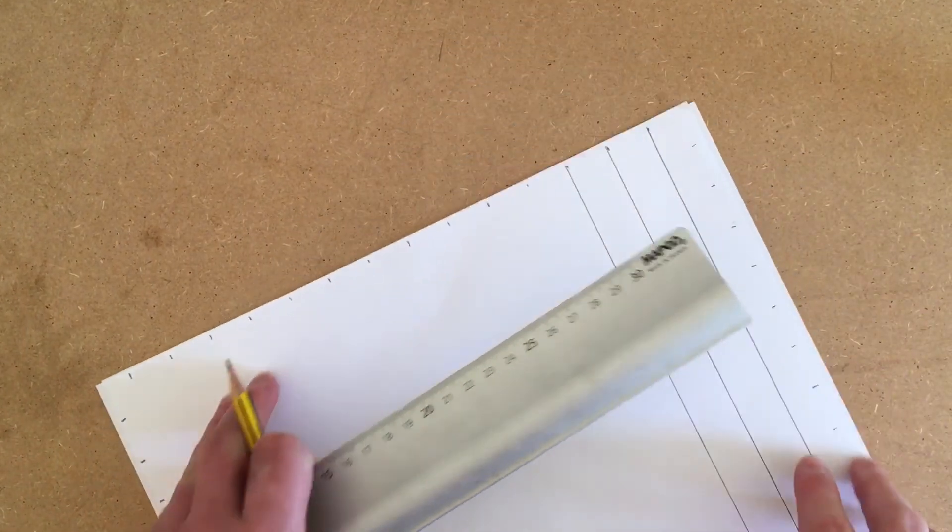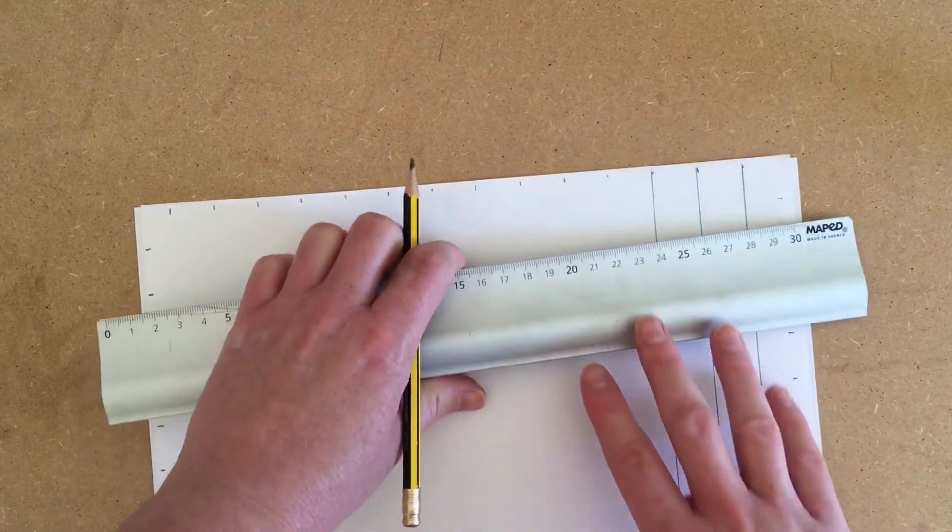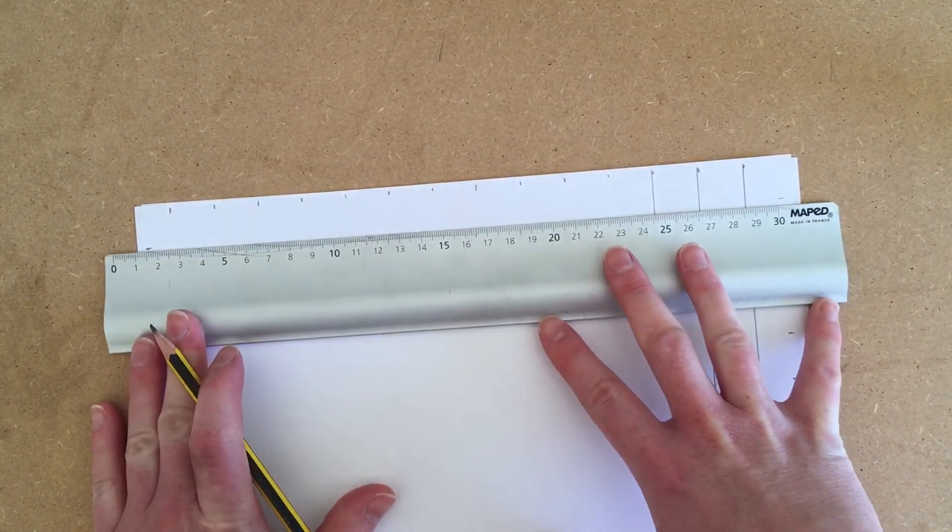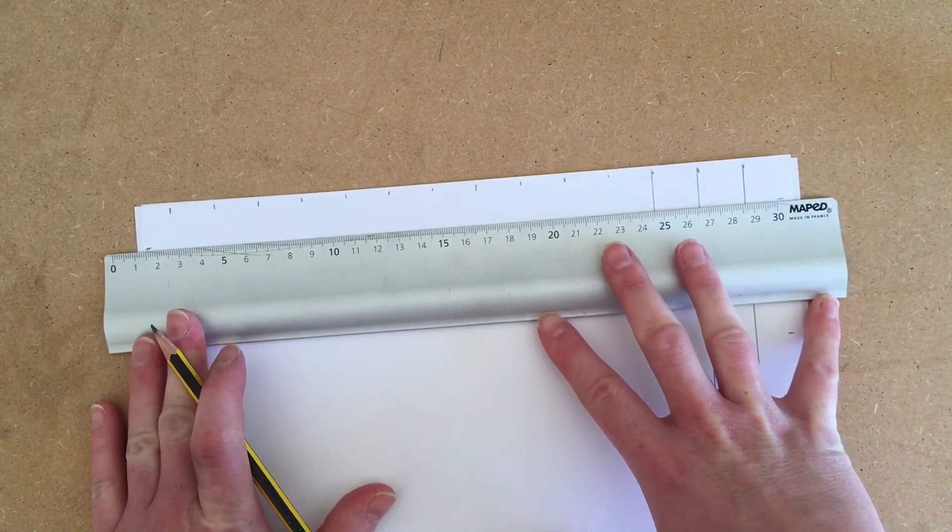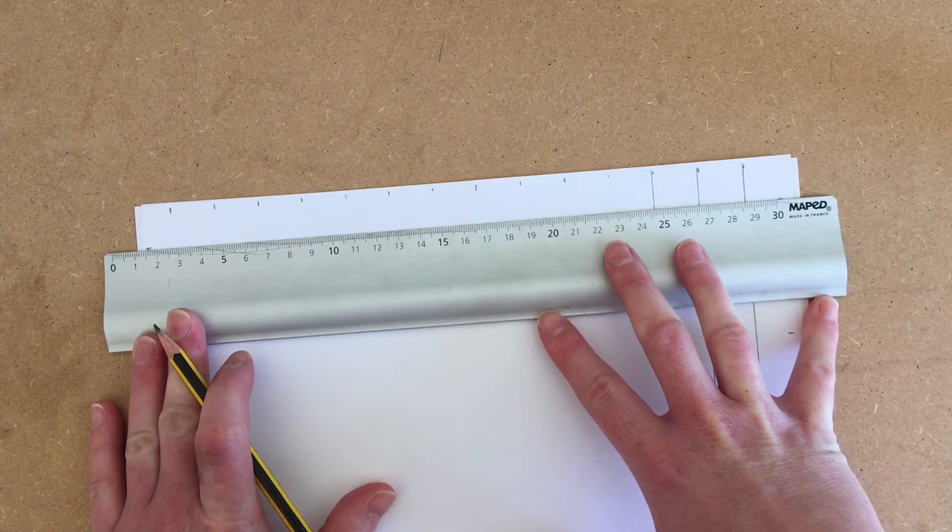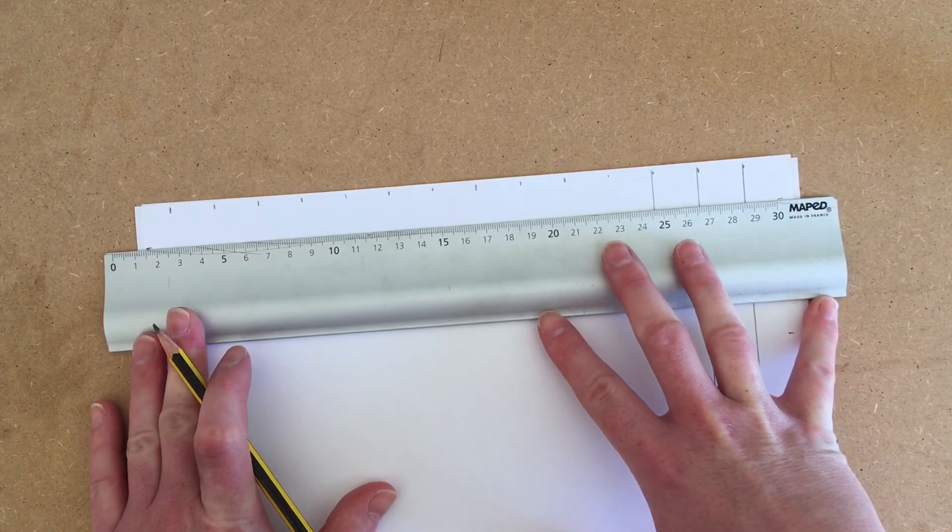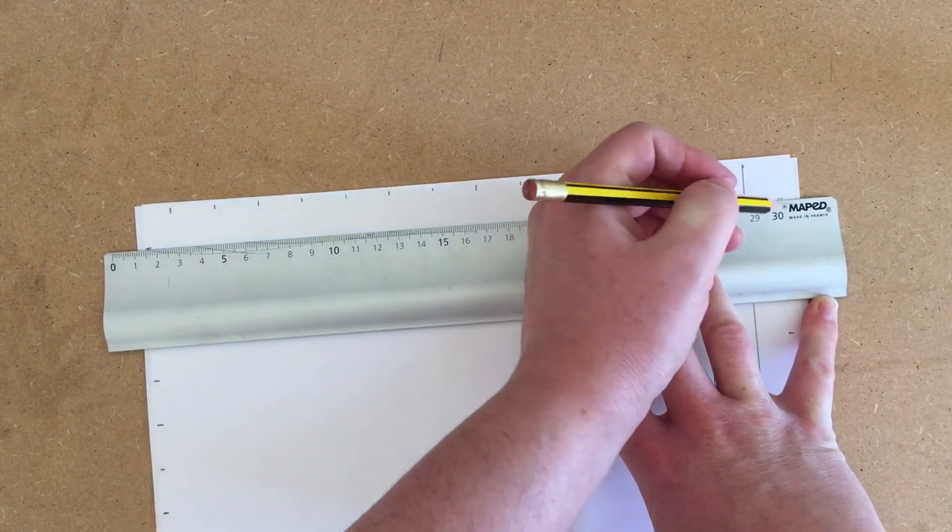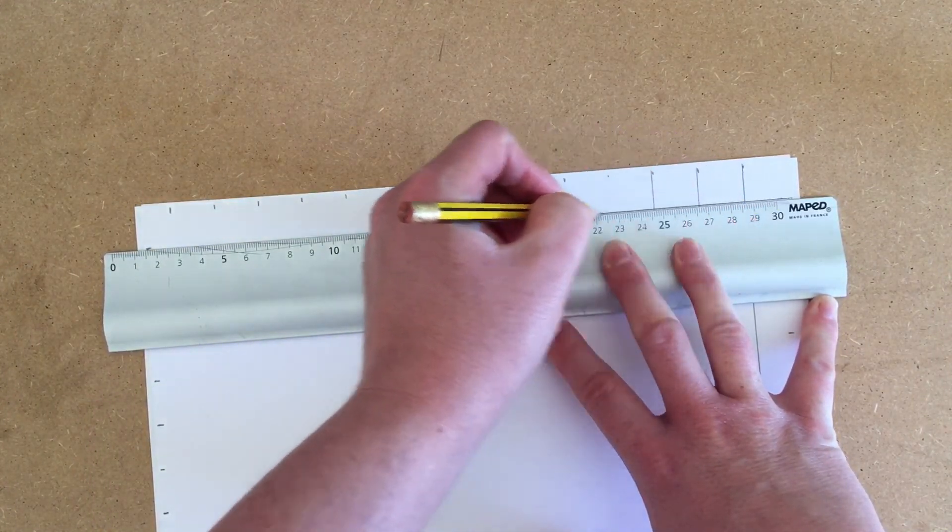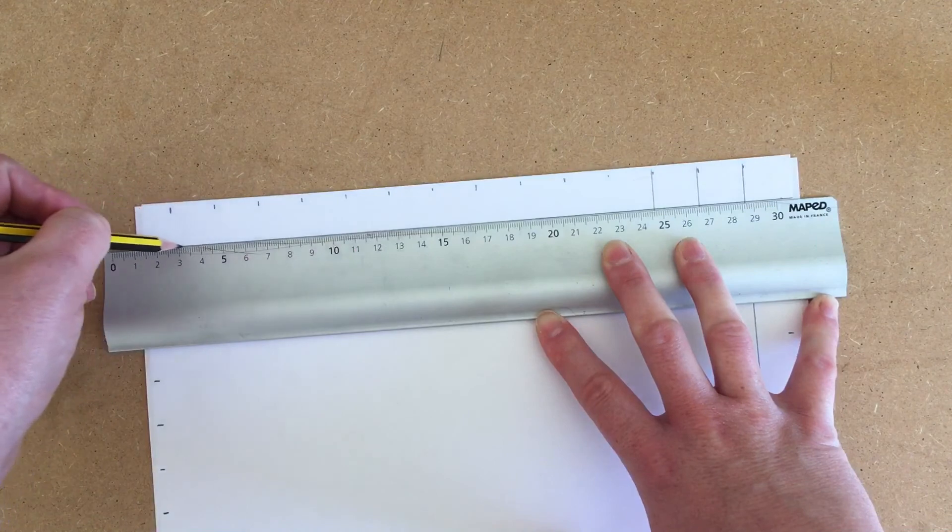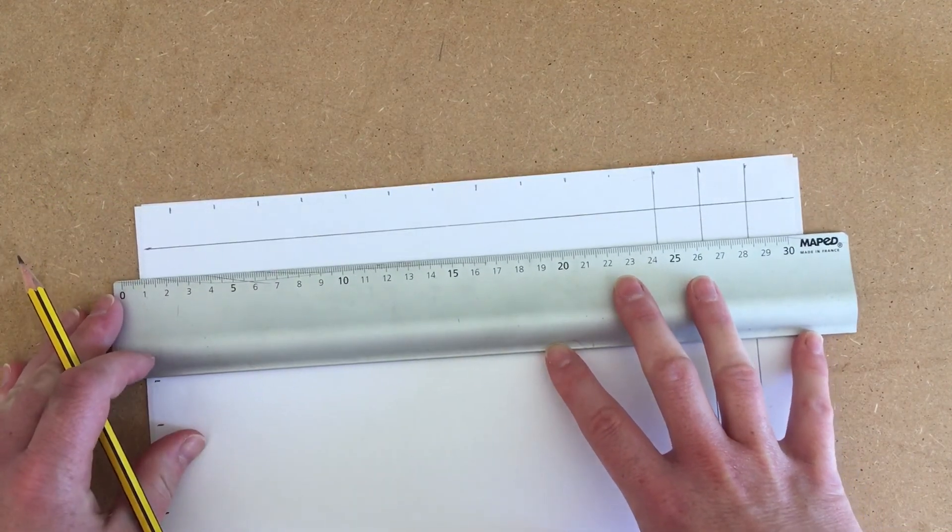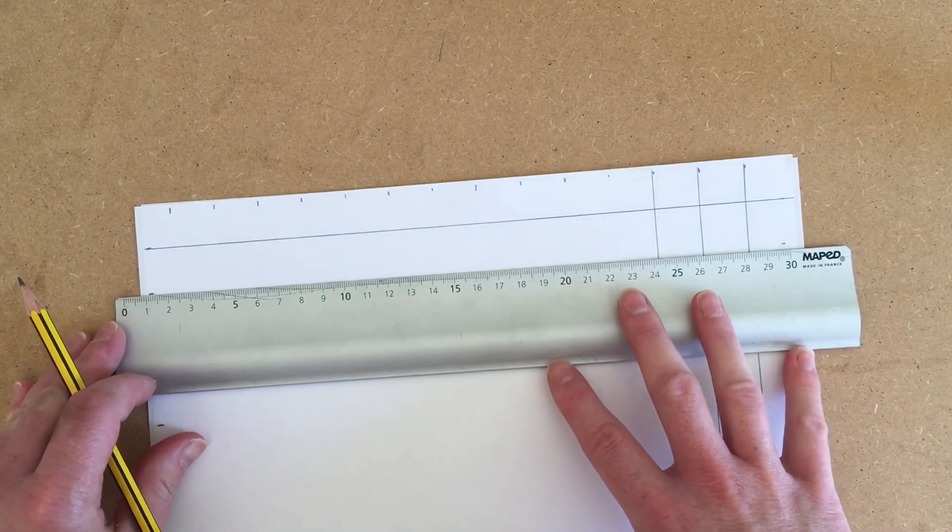Then do the same again like you did before: join the two lines up with a really heavy line or a black marker so that you can see it through the blank pages we're going to use next.